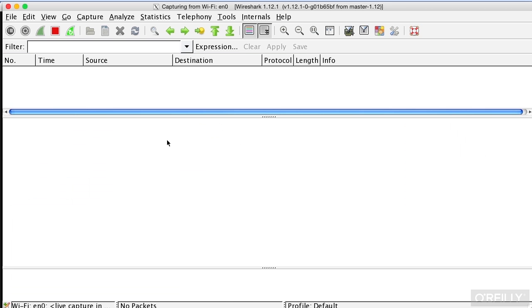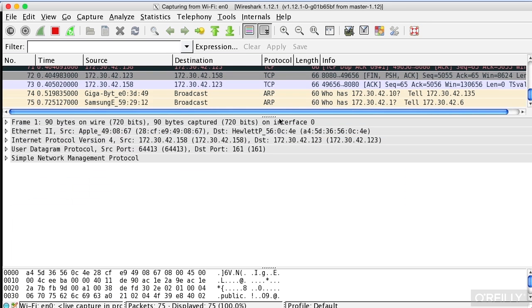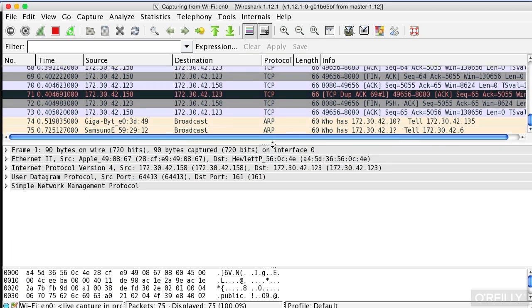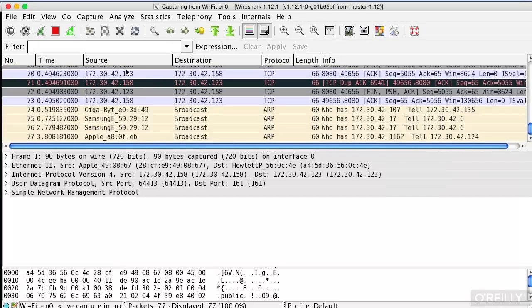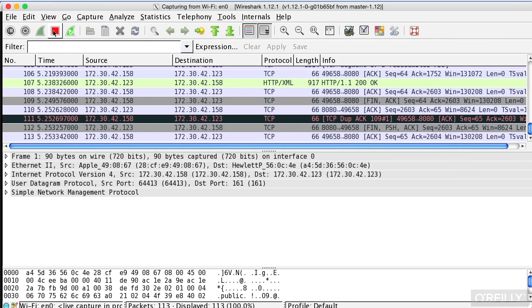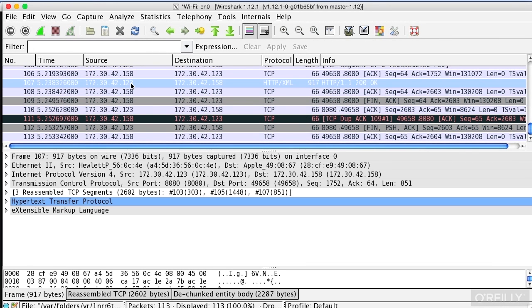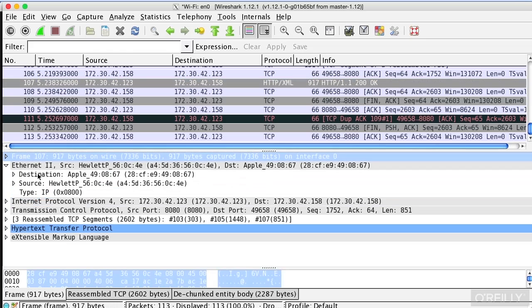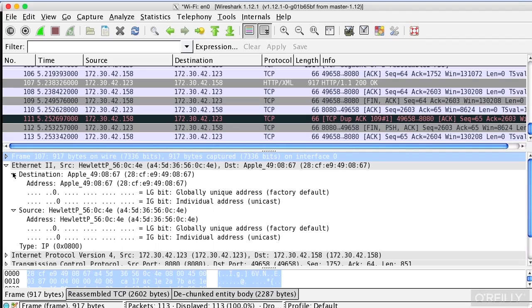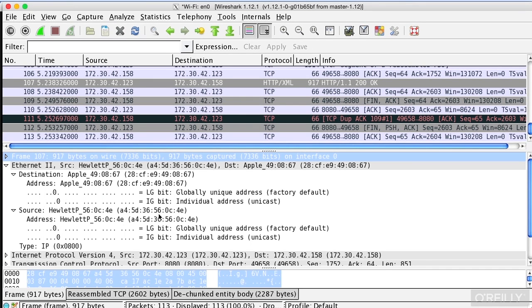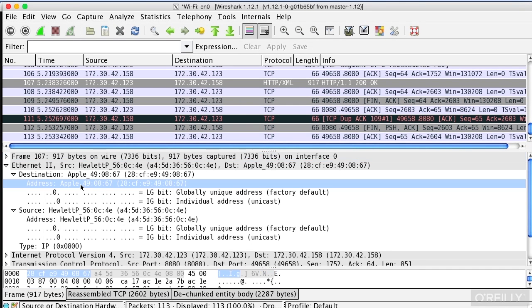Let me just start up Wireshark here and let me show you what we're doing. And I can just stop one of these captures. You can see that we've got our source IP address and our destination IP address. I can just pop these open.